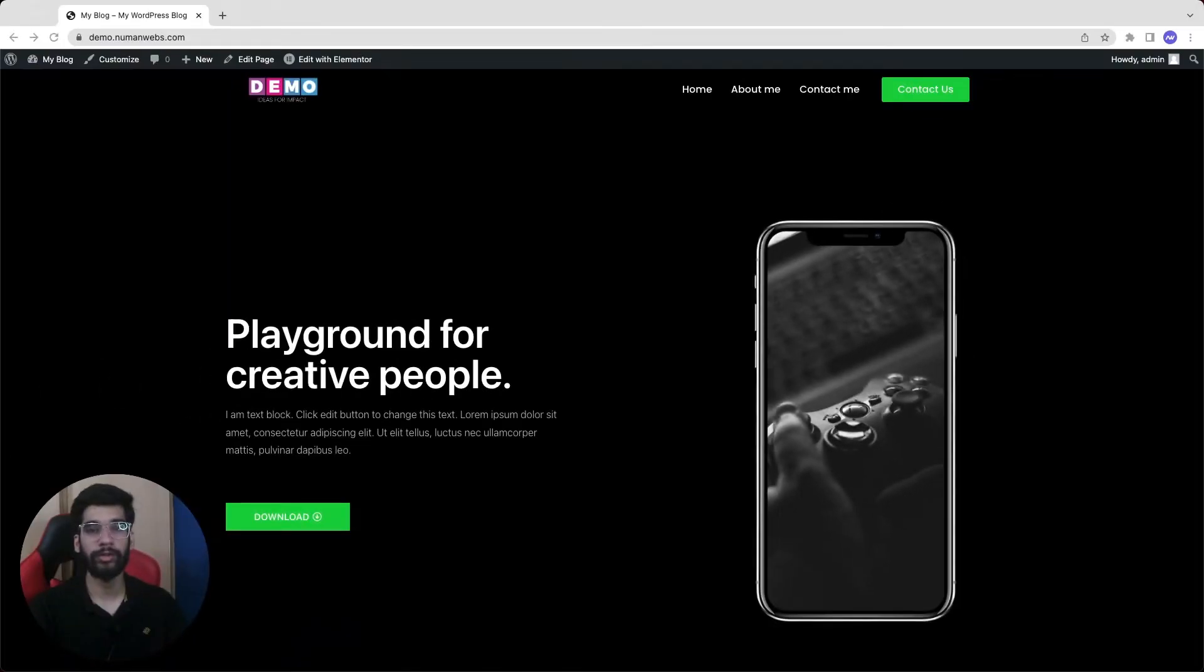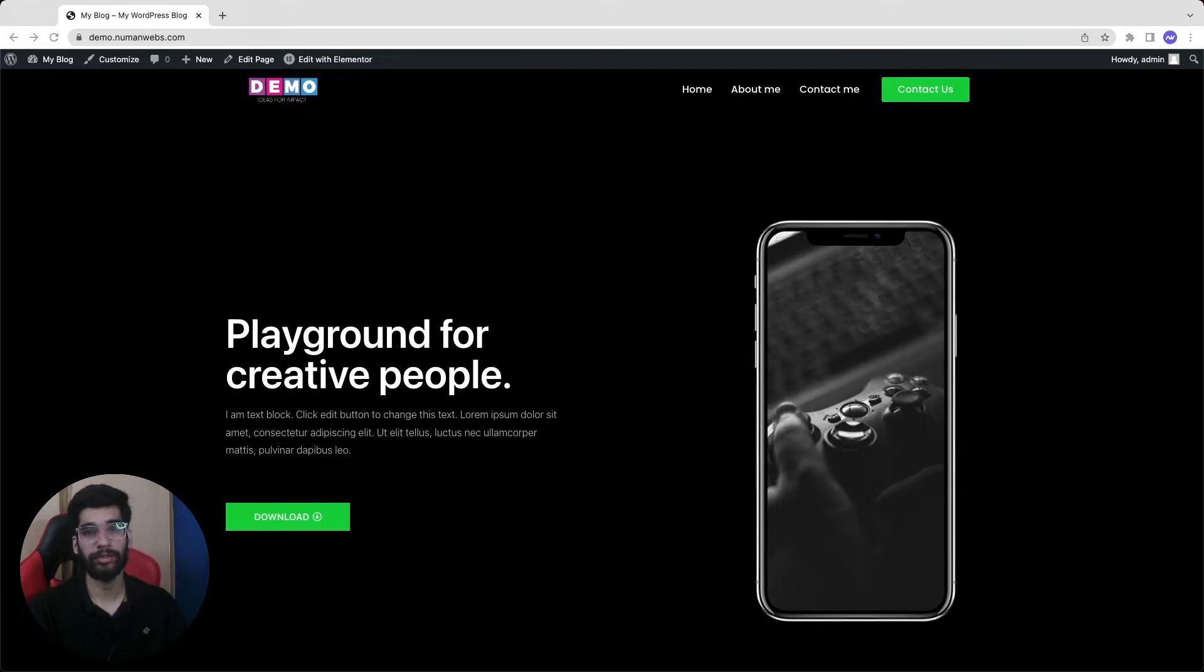As we know we are not going to use the paid version of Elementor, so we will achieve this slider in our free version of Elementor by using an additional plugin which is also free. So let's start.